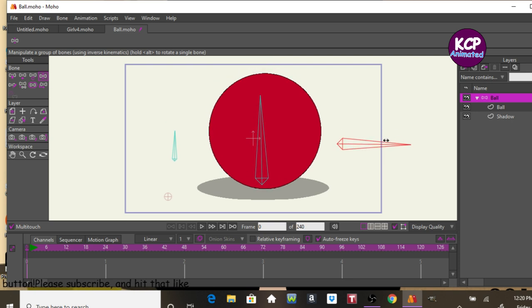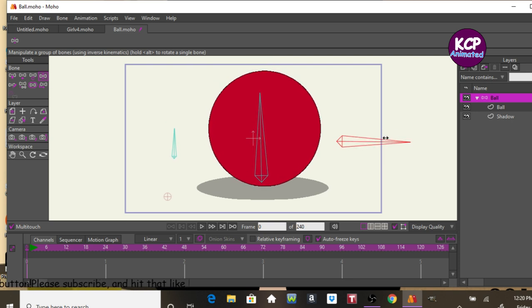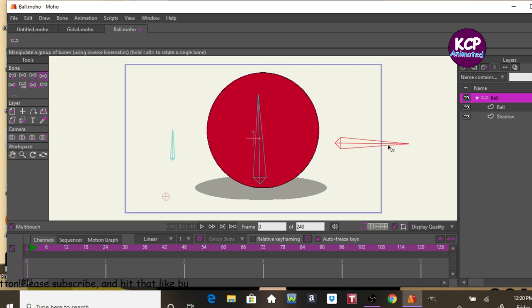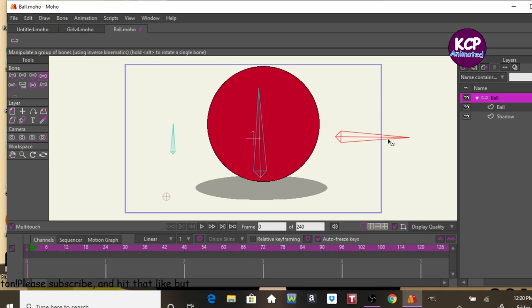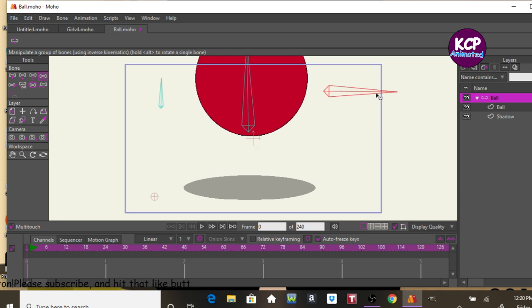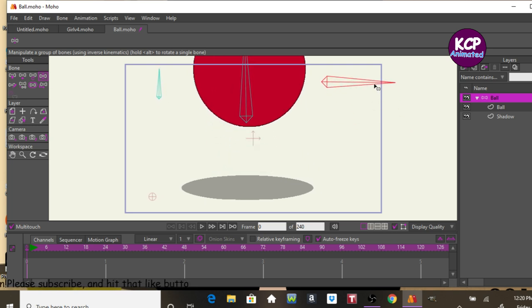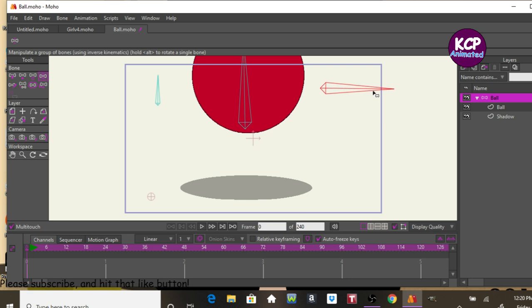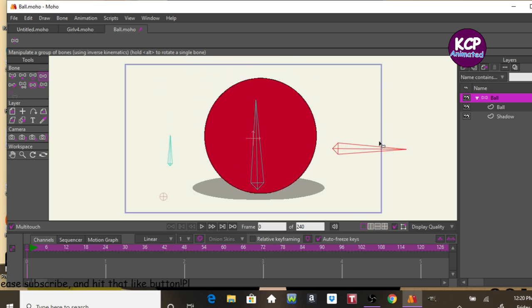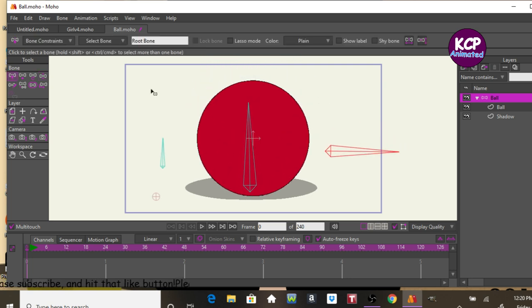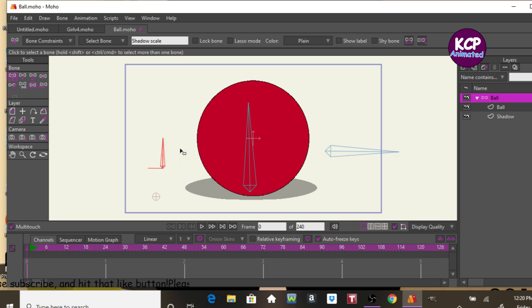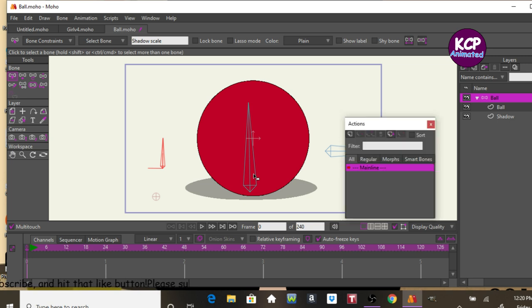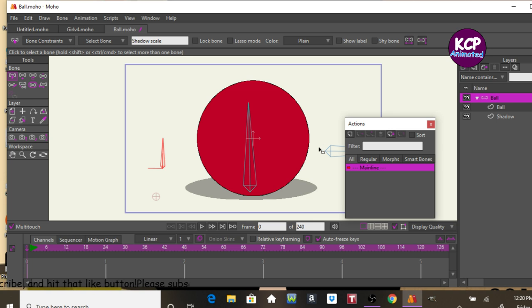Now we have this other problem. Now, how do we make sure that the ball, when it goes up, how do we shrink this shadow? Well, in the long run, this bone is going to control the scale of this shadow. So what I want to do is go into actions.